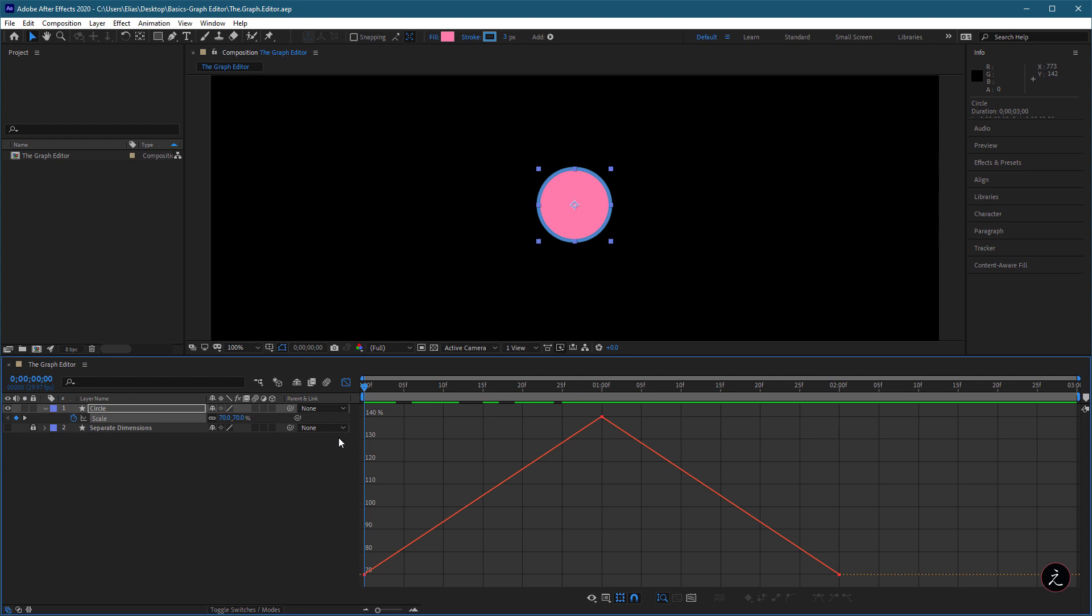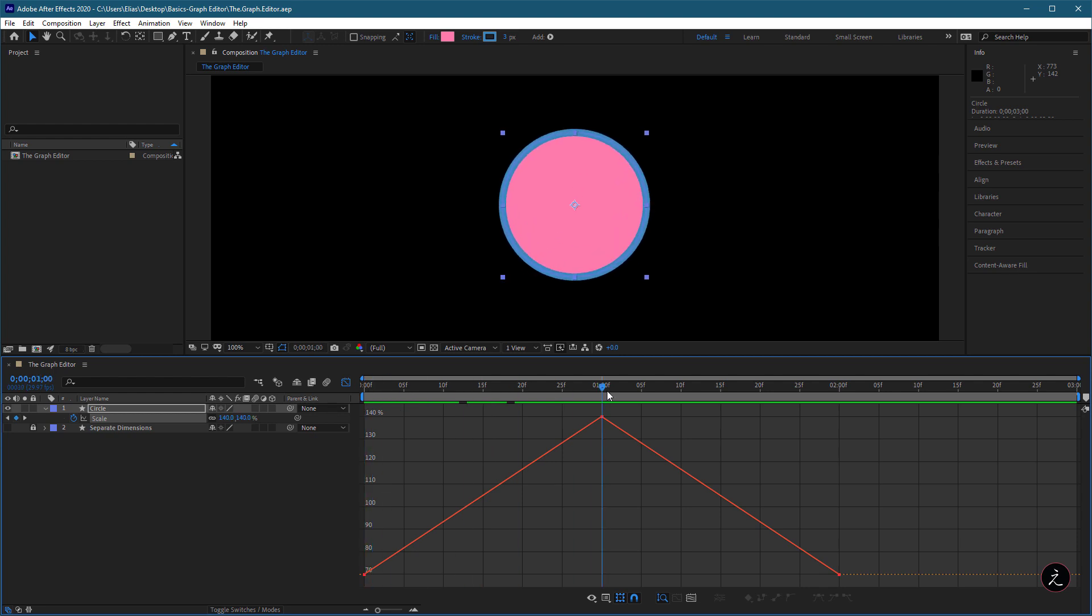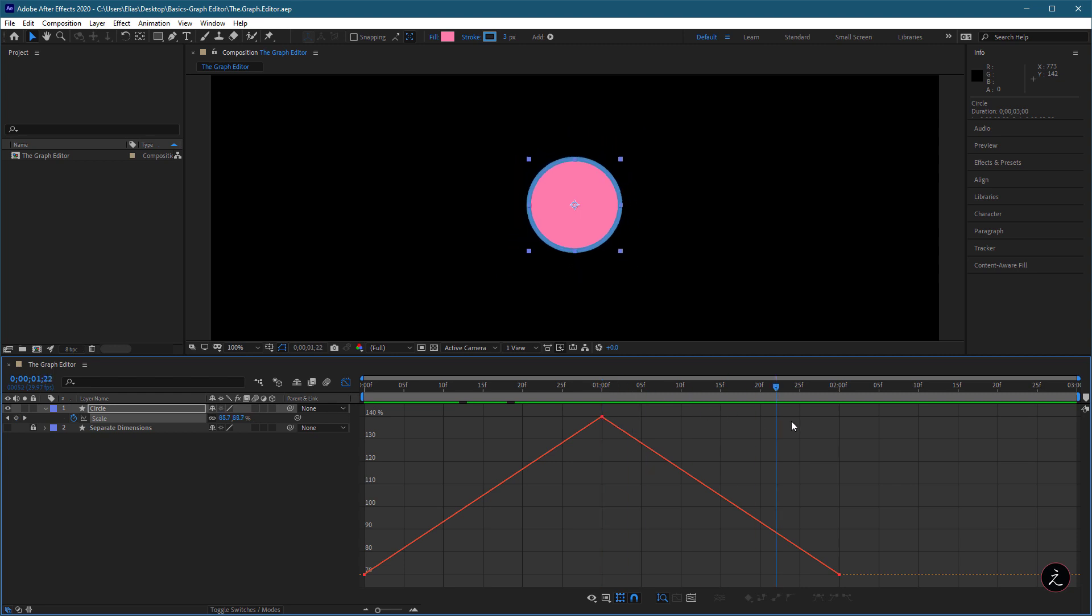So what we have here is a simple linear animation with three keyframes. On the first one, the circle is at 70% scaled down. On the second keyframe, the circle is at 140% scaled up and then back at 70% on the third keyframe.